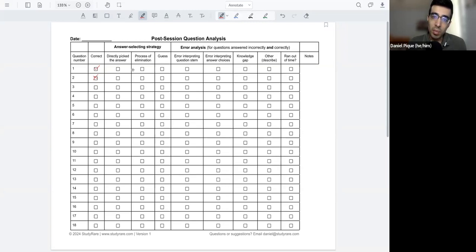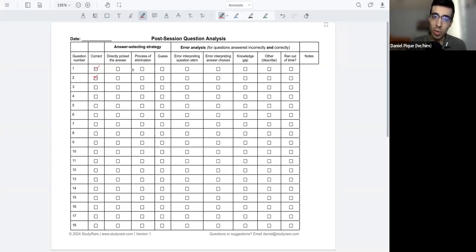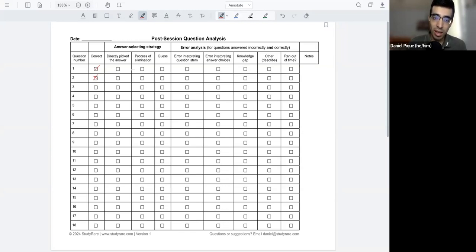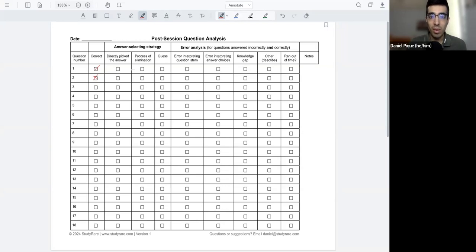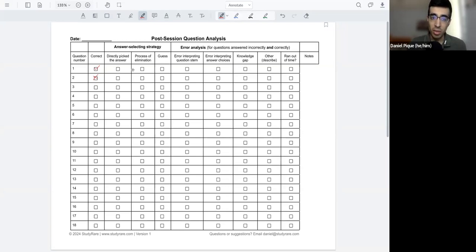Did you use process of elimination? So did you go through, as you were reading the question and the answer choices and say, okay, these answer choices are clearly wrong, and I'm going to eliminate them. So that's another way to go about answering questions.